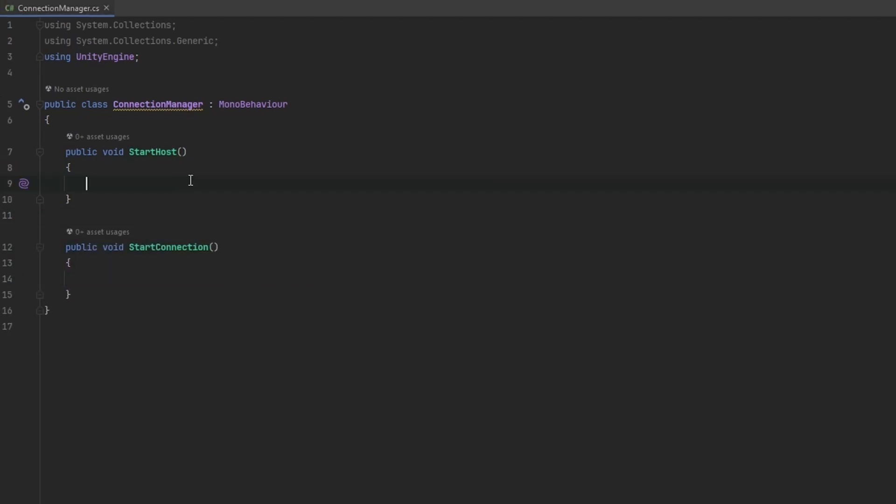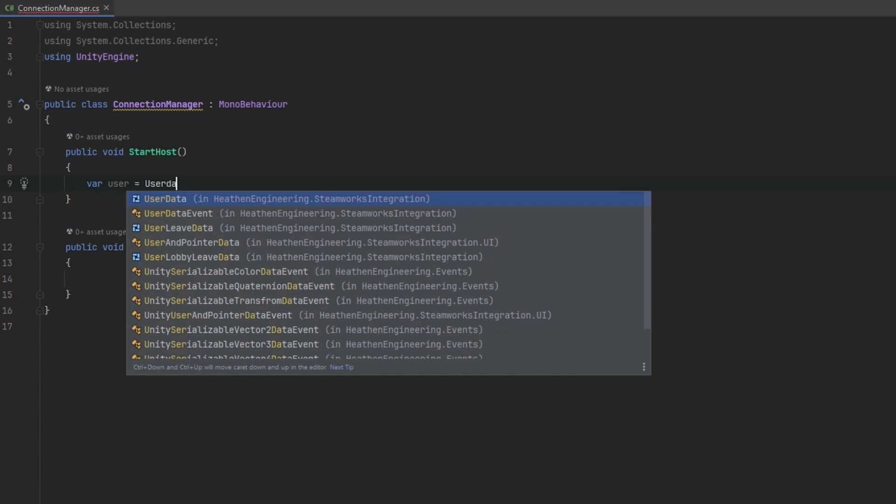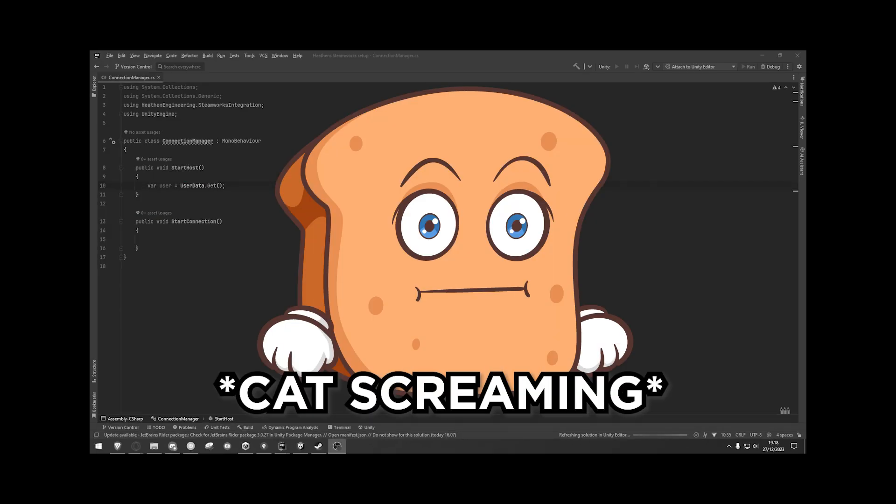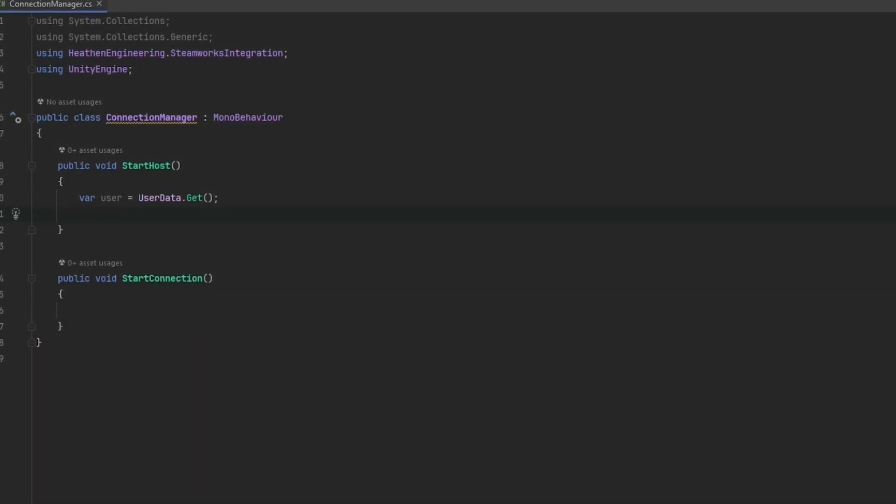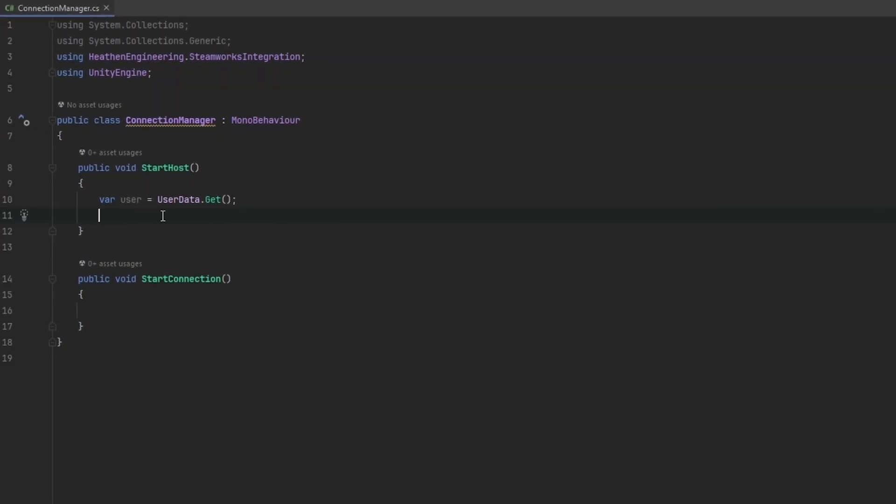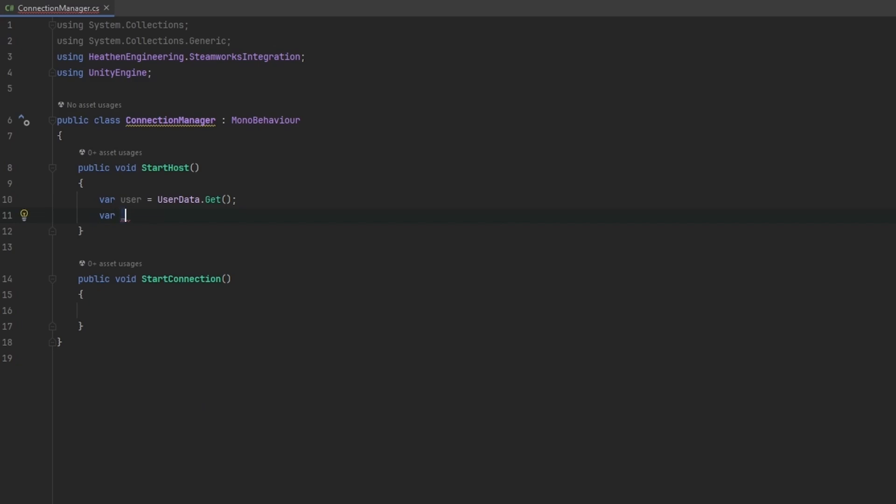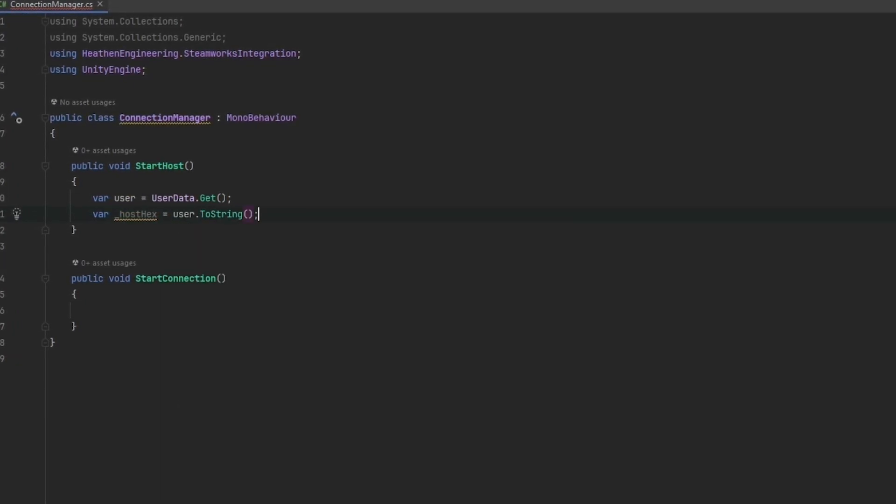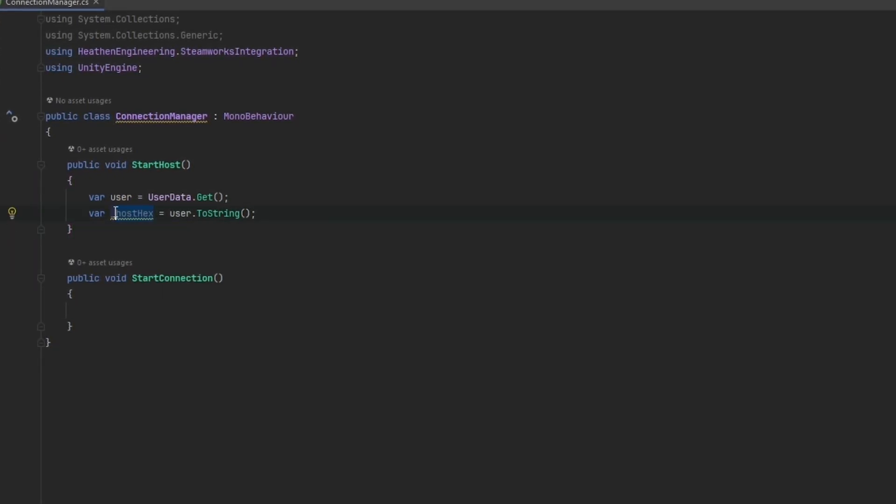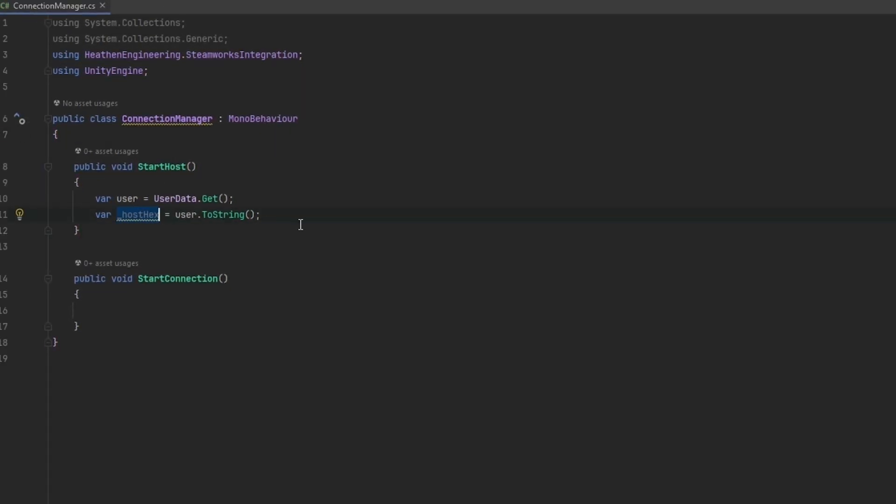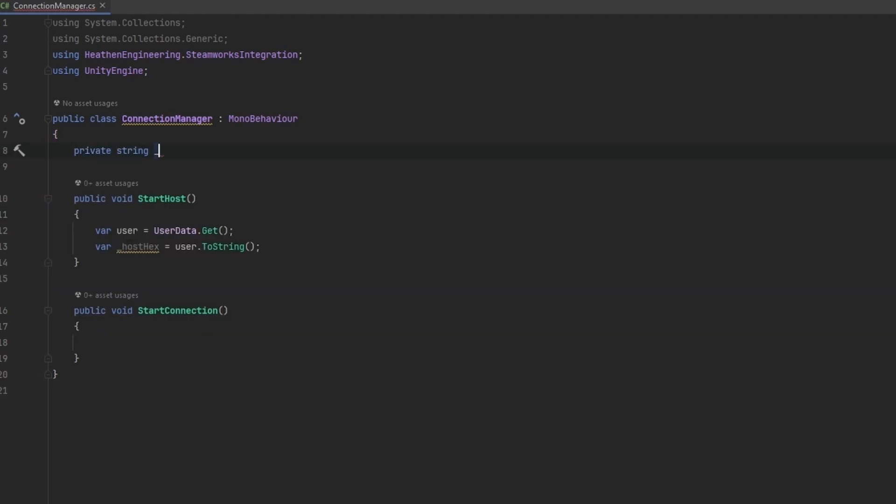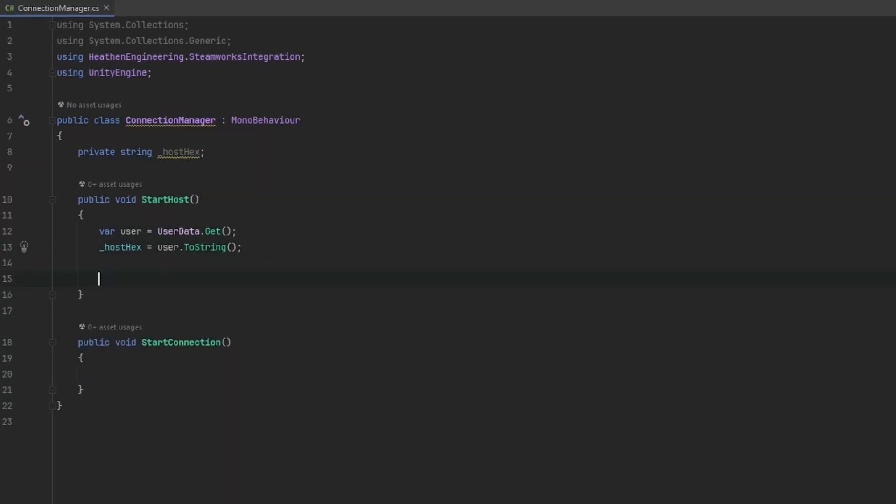First of all, in the start host, one thing that we want to get is we want to get our own user data. So I'm just going to make a new var that I'm going to call user and set that equals to user data dot get. Now the user data dot get really just gets the local Steam users data, which is what we're going to be utilizing for this. Now what we can do is we can get the hex, which is really simple. Let me just make a var and I'm going to call this the host hex, which this is really just going to be user dot to string. This will automatically write the user data over to a string that we can utilize. Now we actually want to store this hex. So let me make a private string and I'm just going to call this host hex. Now we're storing this within this connection manager, which this is important for us to do.